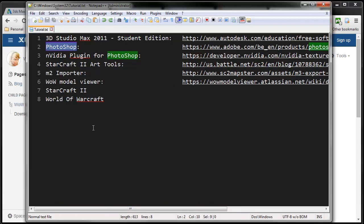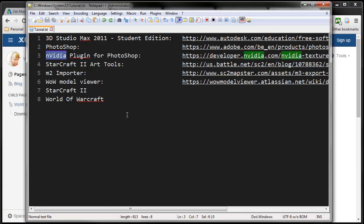The second thing you need is Photoshop or any other graphical program. Why do I use Photoshop? I can use the NVIDIA plugin for making the normal maps that do not exist in World of Warcraft but which you do need in StarCraft 2. The fourth thing is StarCraft 2 art tools. These can be downloaded for free from the Blizzard Entertainment website.